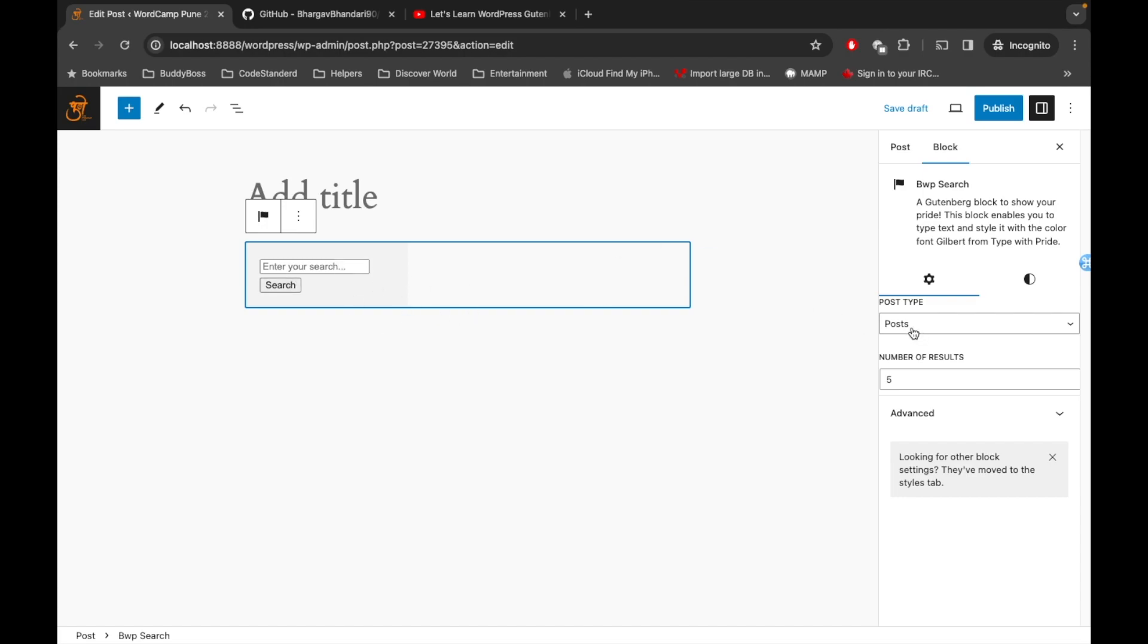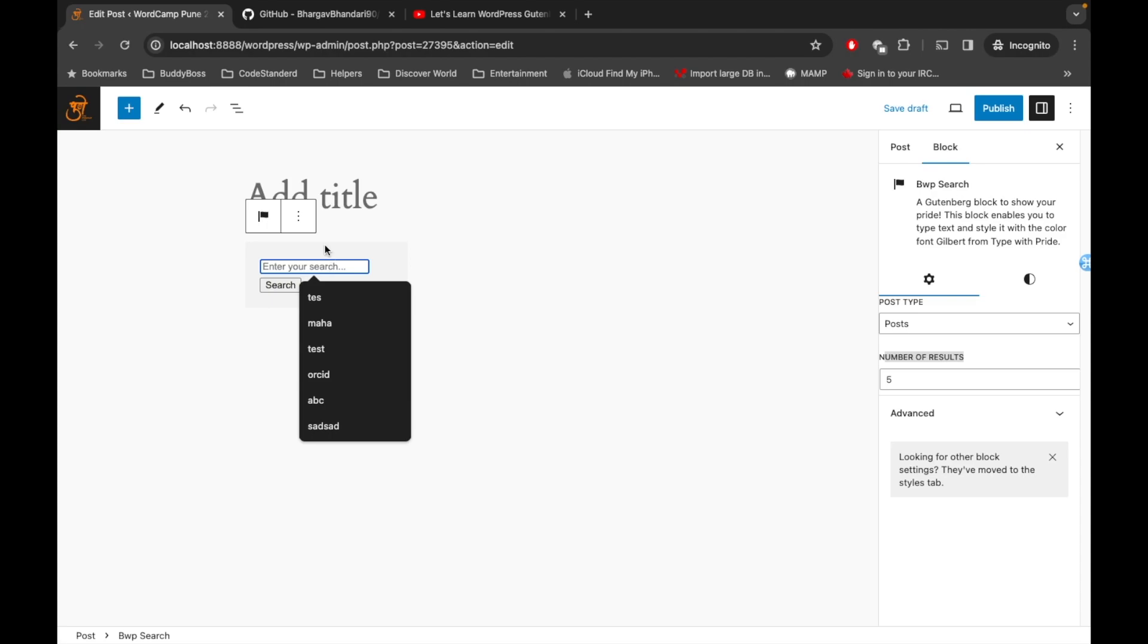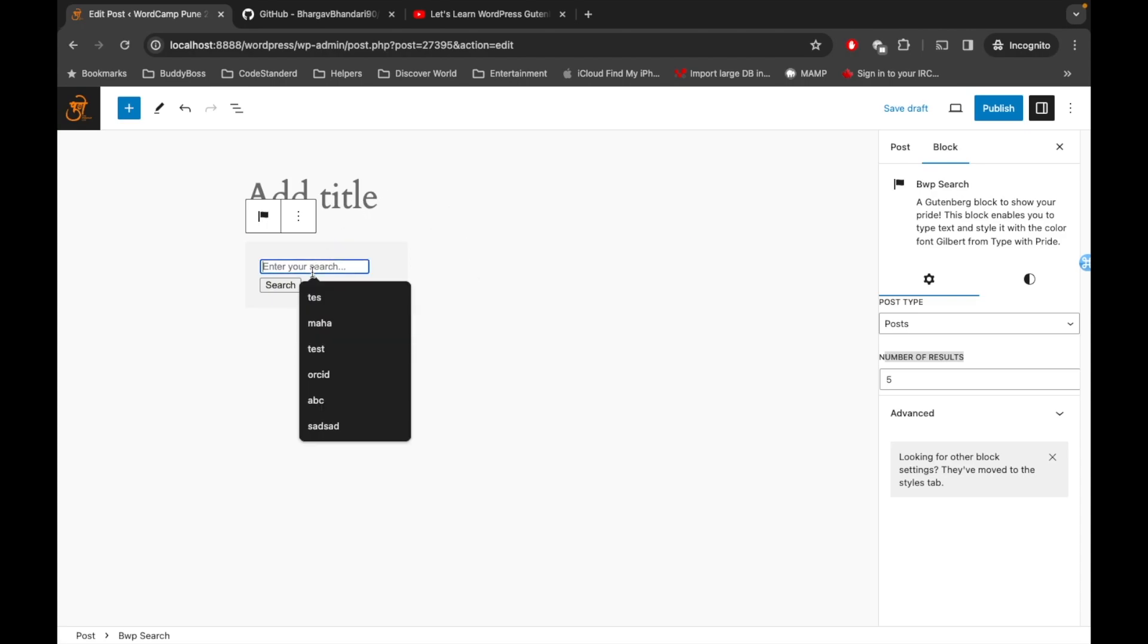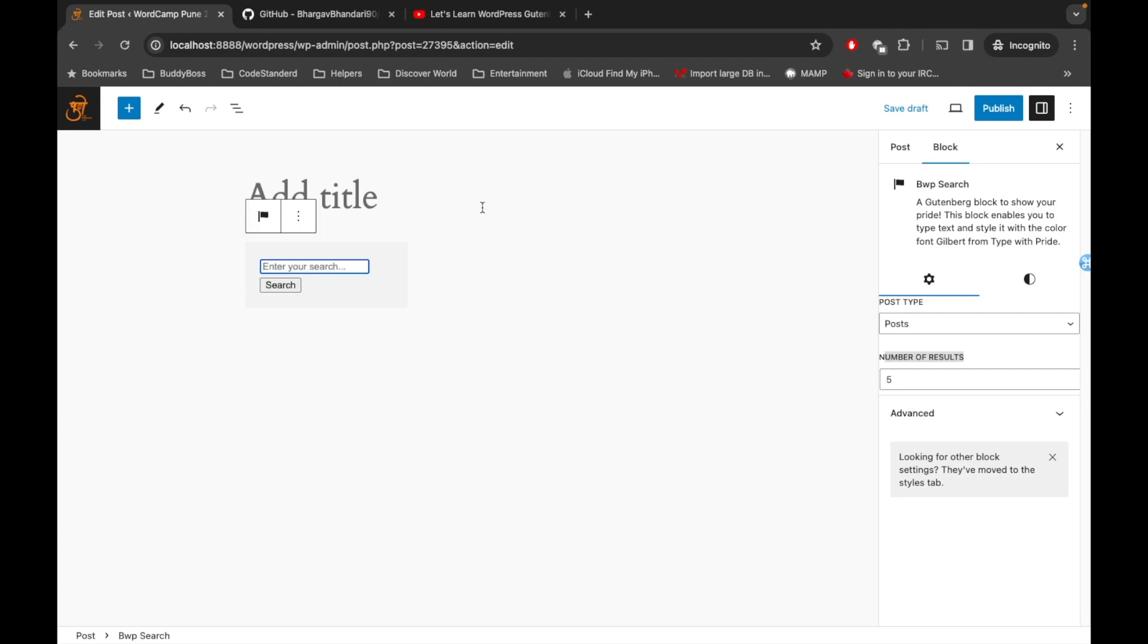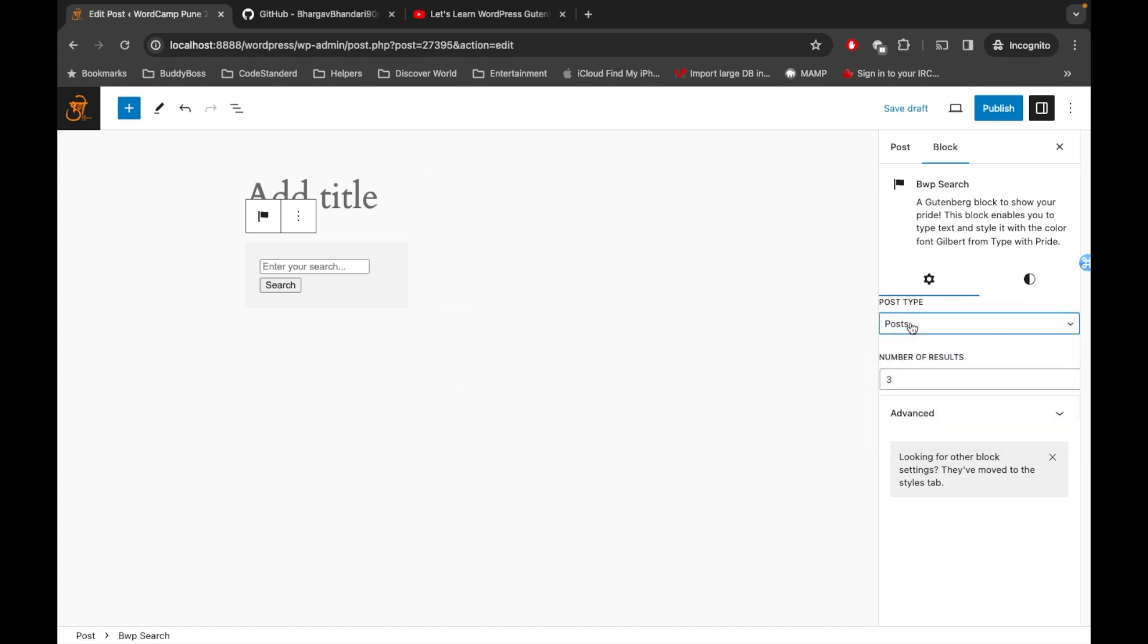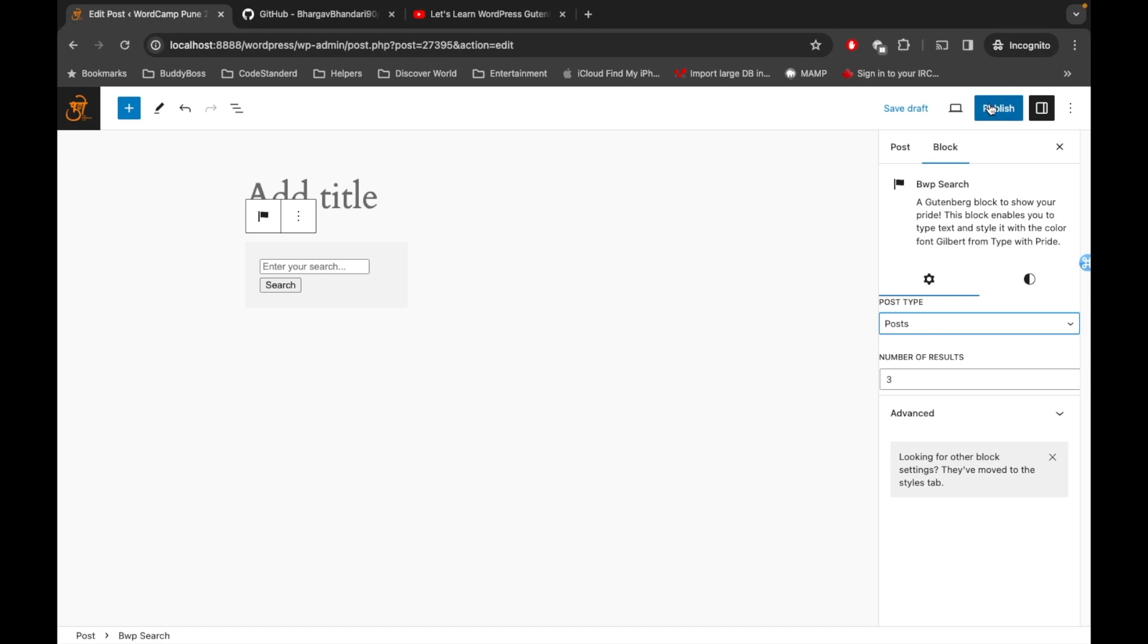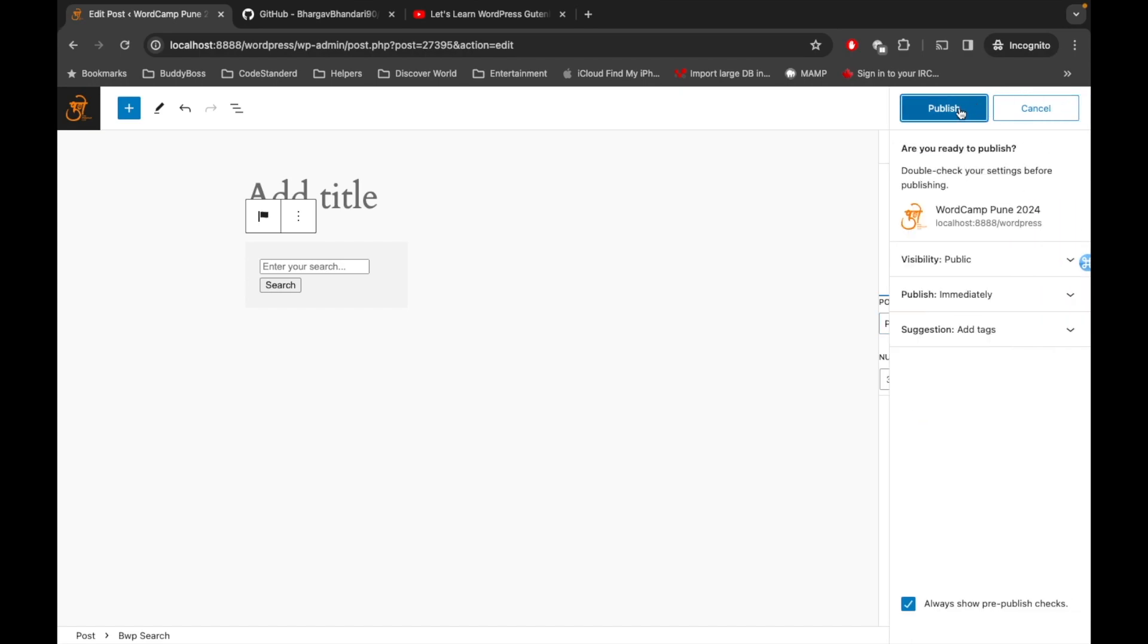I have provided two options over here: one is for the post type and another one is the number of results. So what this block does is whatever keyword you enter over here and hit the search button, it will display the number of results based on this setting. If we specify three over here, it will display only three results from this specific post type. So let's publish this and let's try to test it.